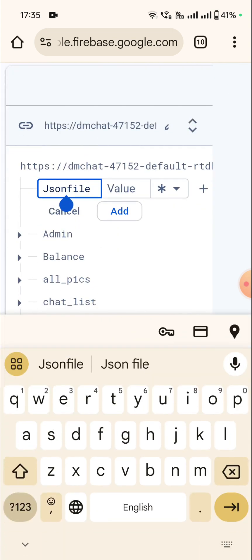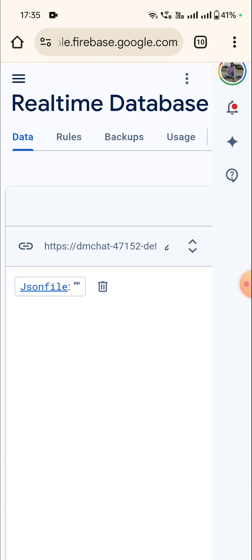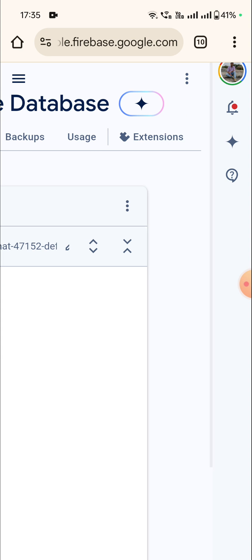Okay, so now I have this JSON file and I will click on add. So this JSON file has been added and it has no value. When I click on this JSON file, I move to another page.